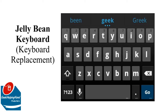Last will be the keyboard. Easily change the keyboard by downloading Jelly Bean Keyboard — it's almost like a tricked-out Android 4.1 keyboard. It's available if you download SwiftKey or use Swype.